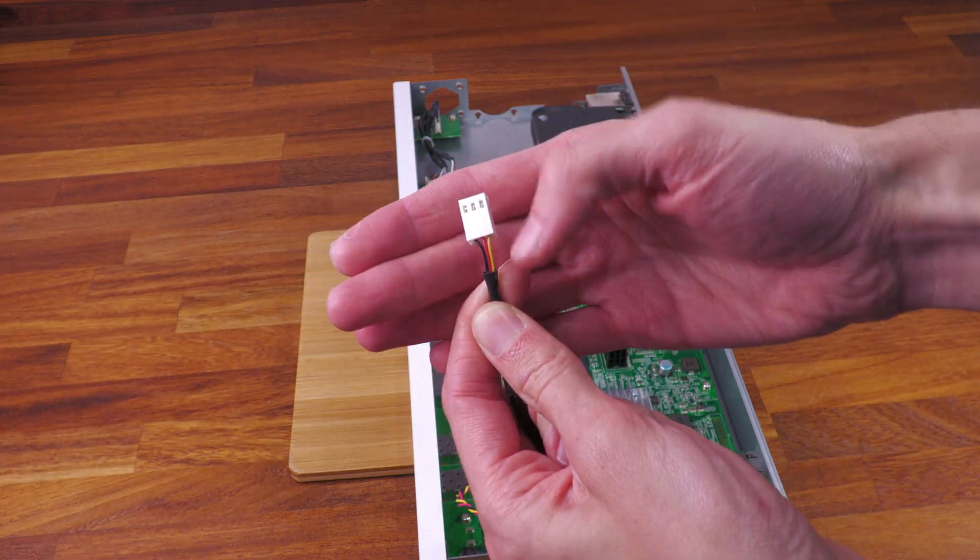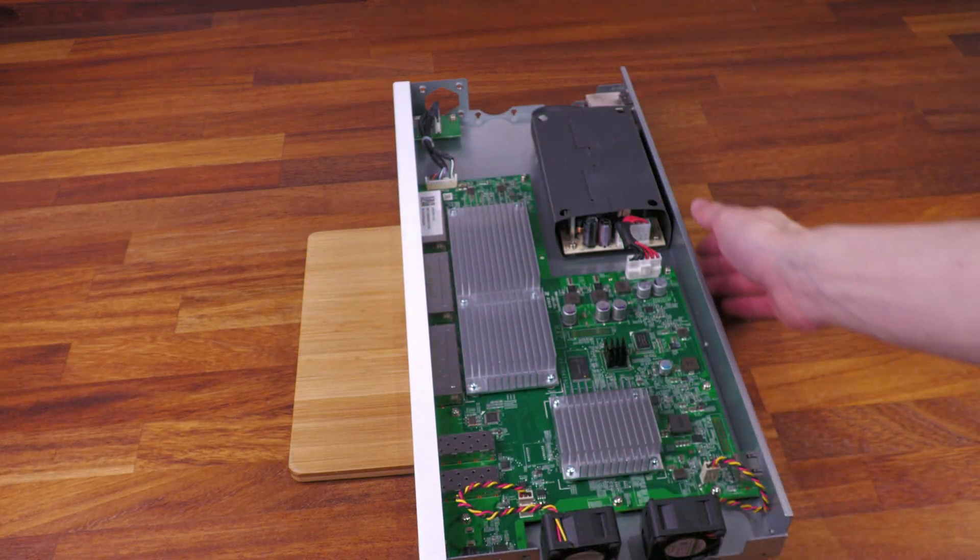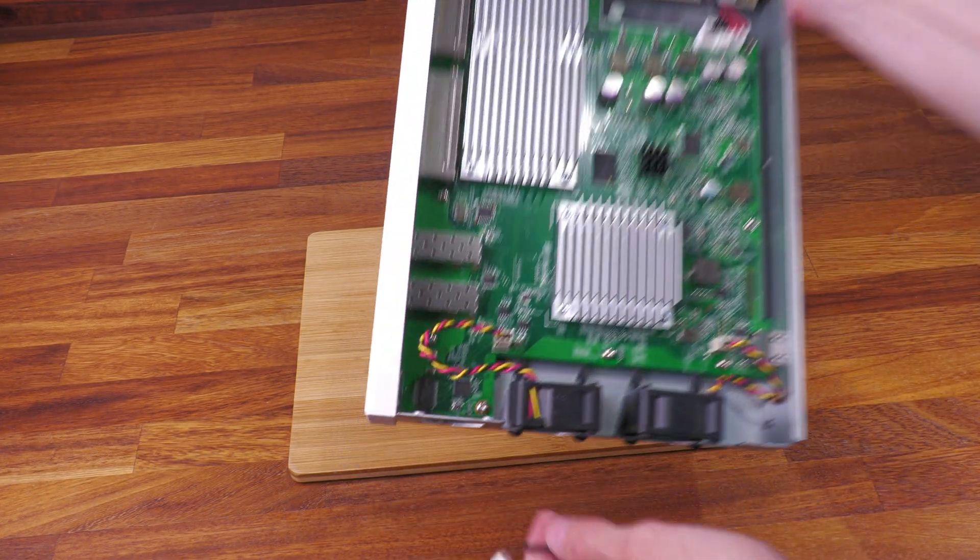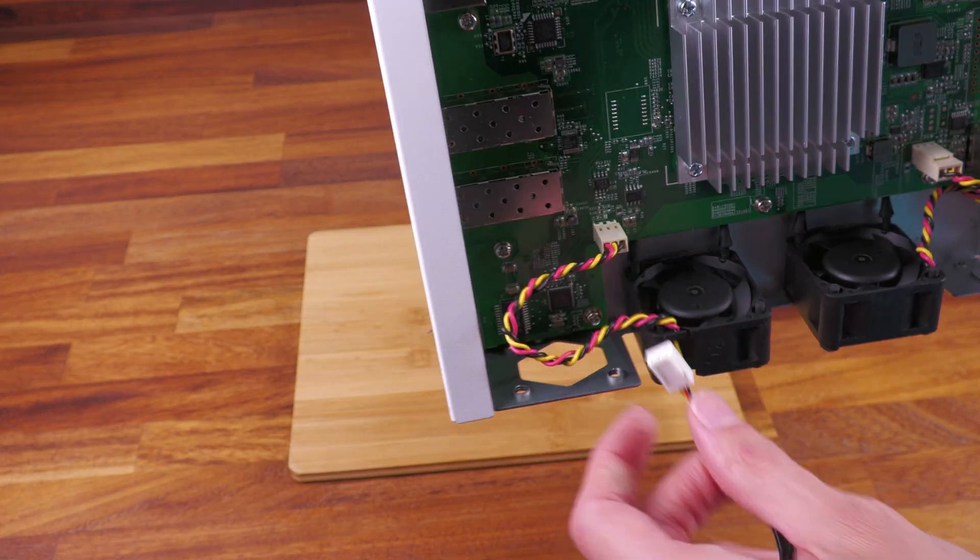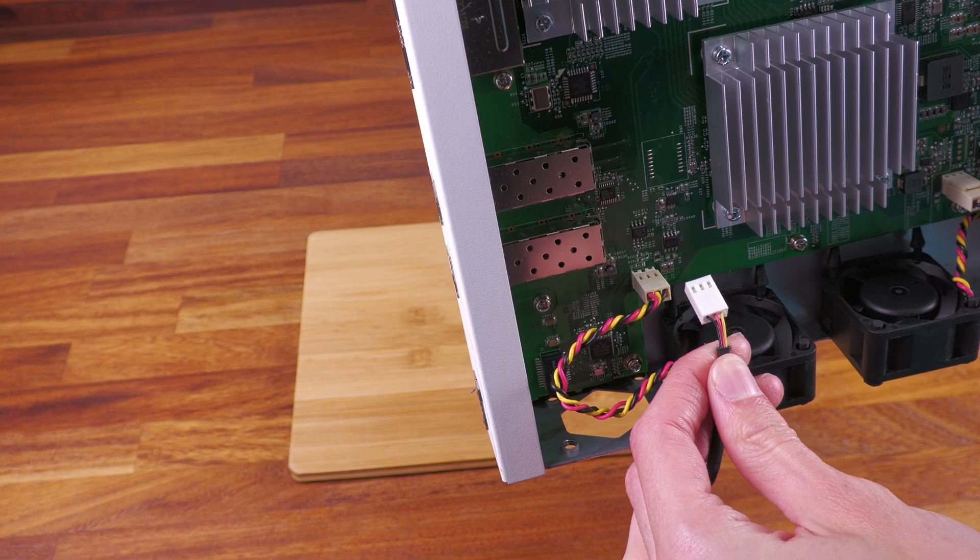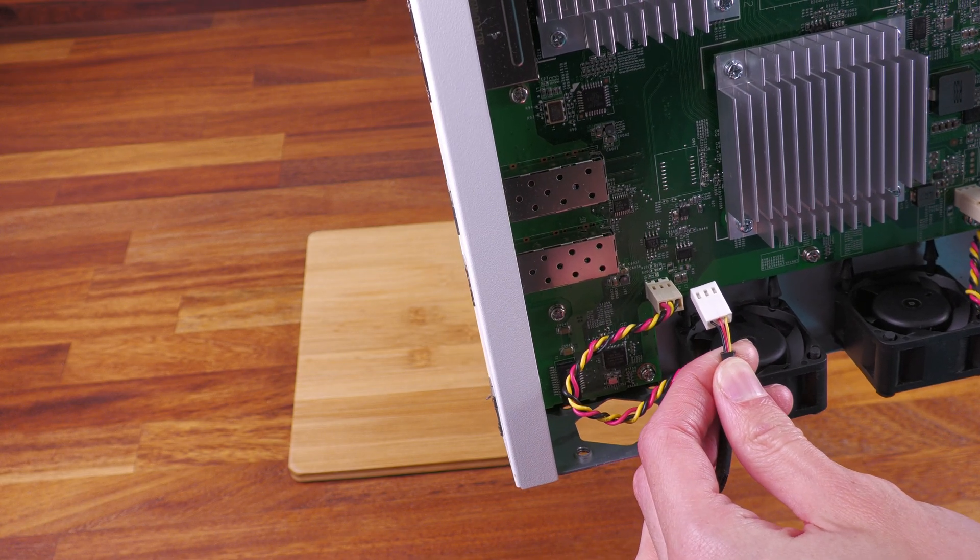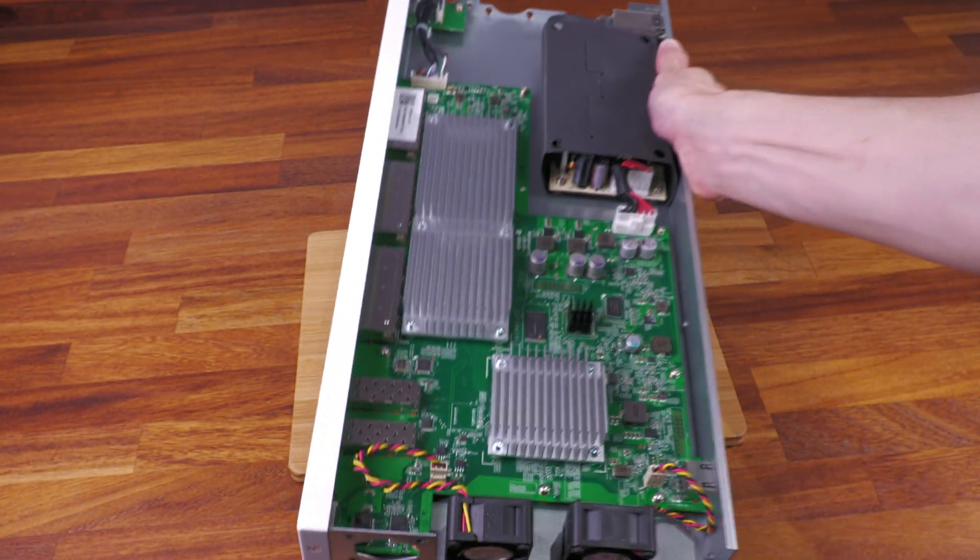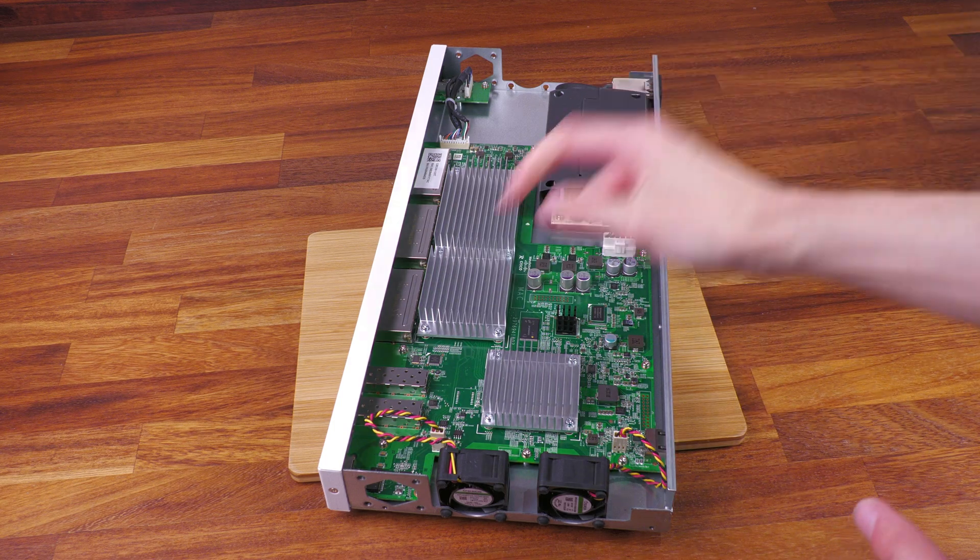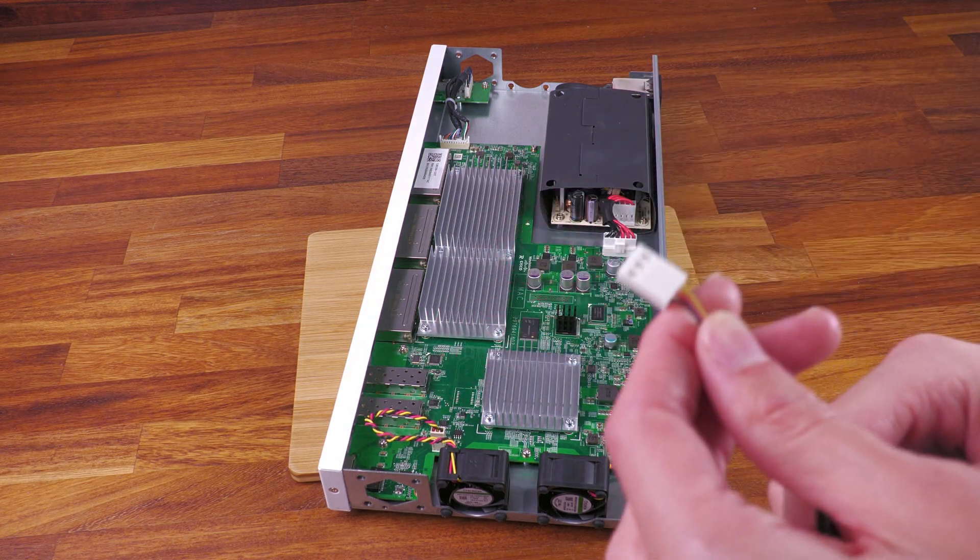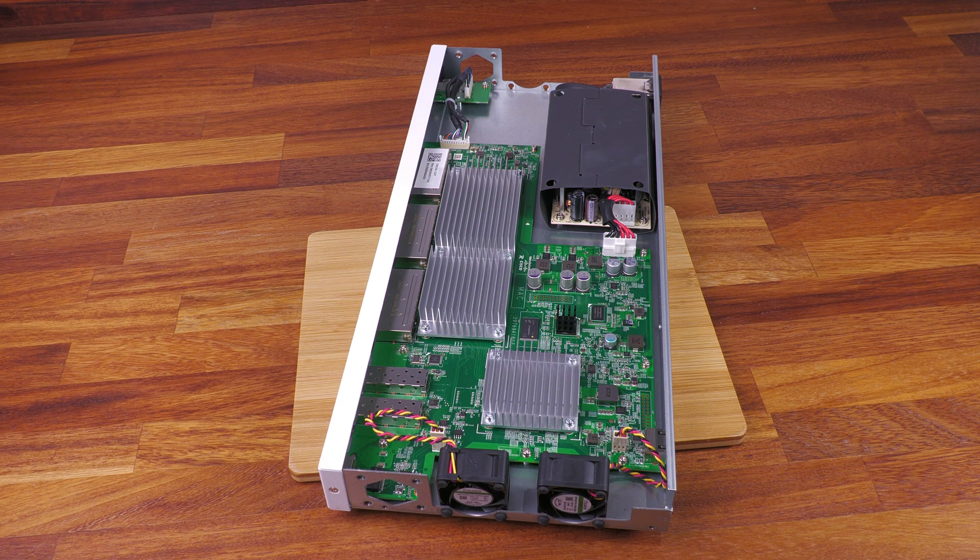If you look at a standard PC fan header, you can see that we have positive and negative on one side, and then the tachometer is at the far end, whereas on these you have positive at one end, negative at the other end, and tachometer is in the middle. So just bear that in mind—if you're swapping a different fan into these switches you'll need to also rewire the connector, you won't be able to just plug it straight in. It'll physically fit, but it's not the right pinout.